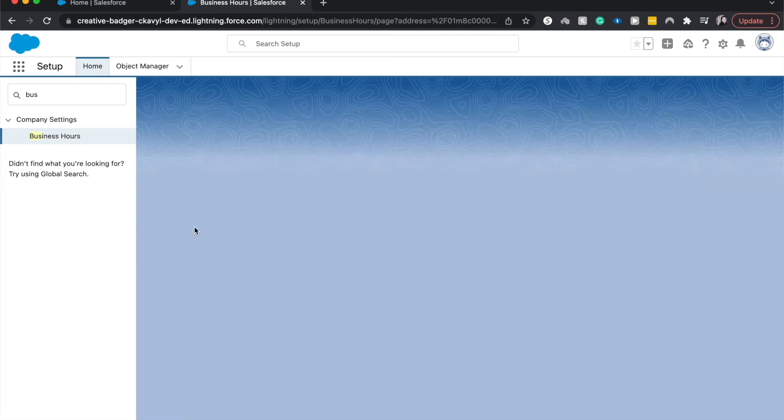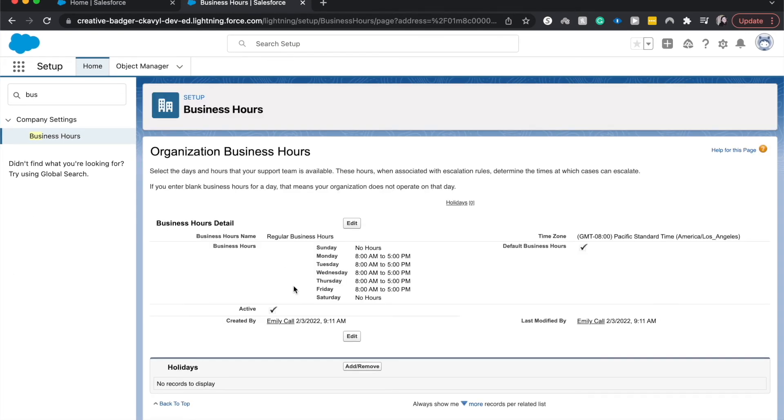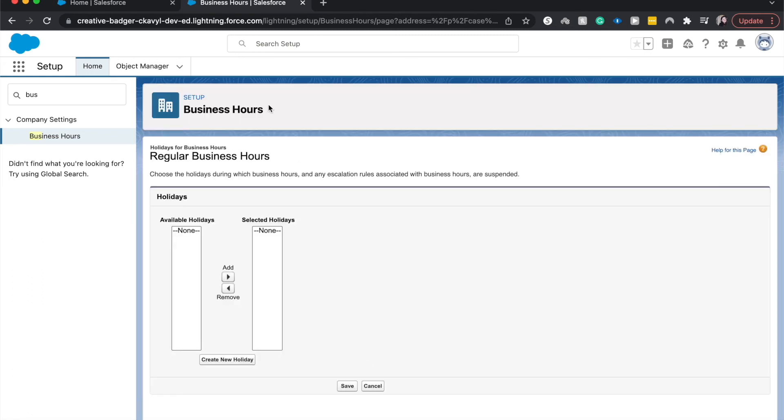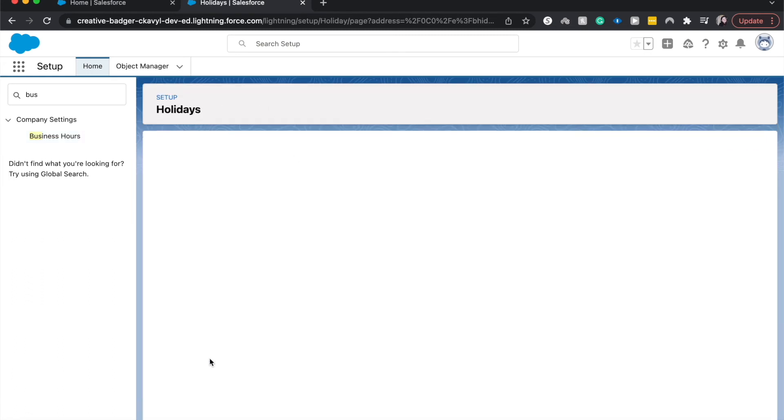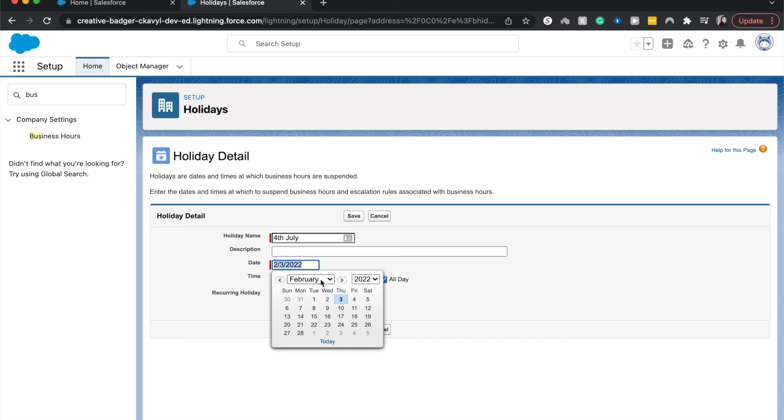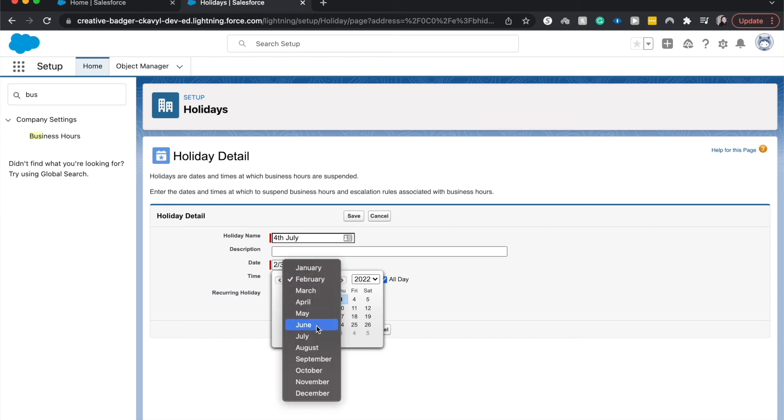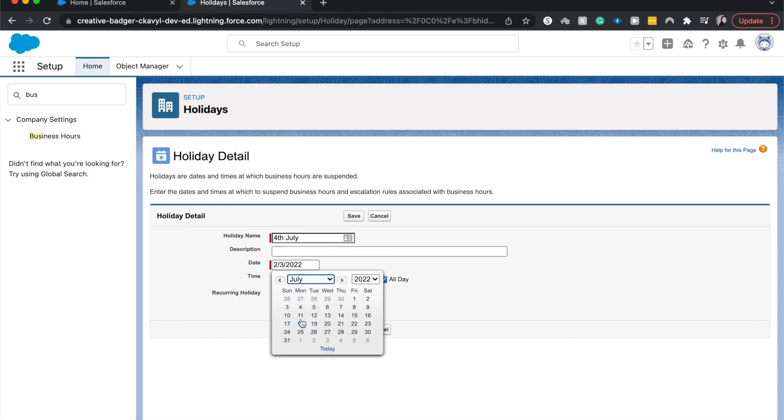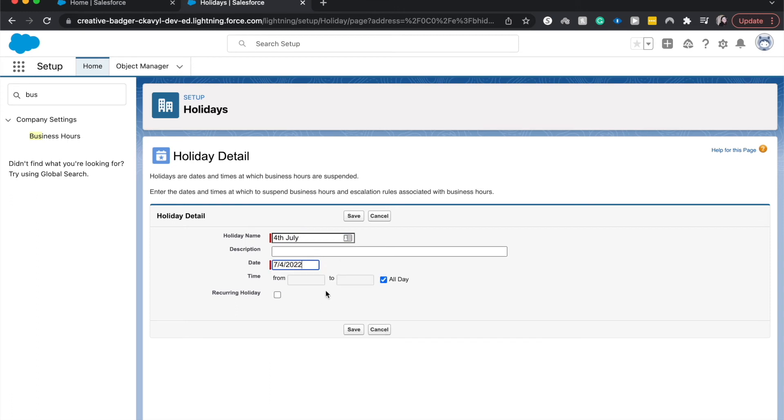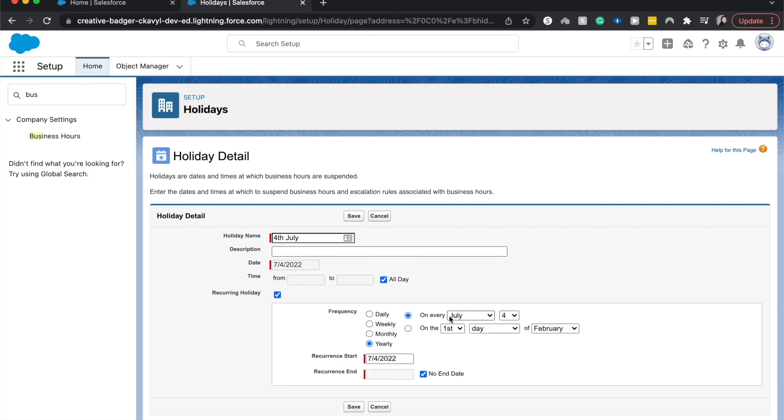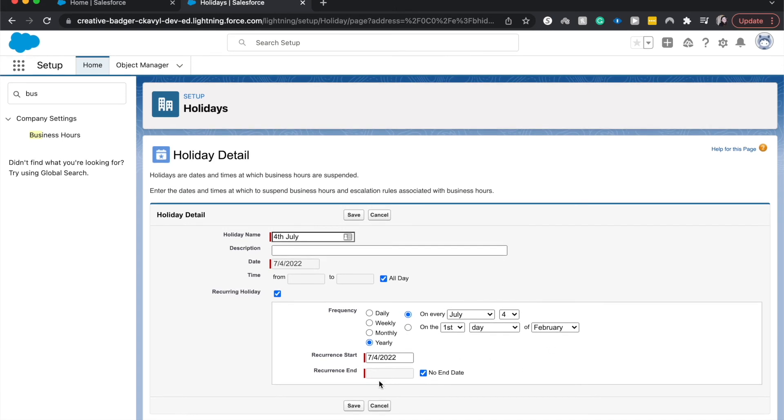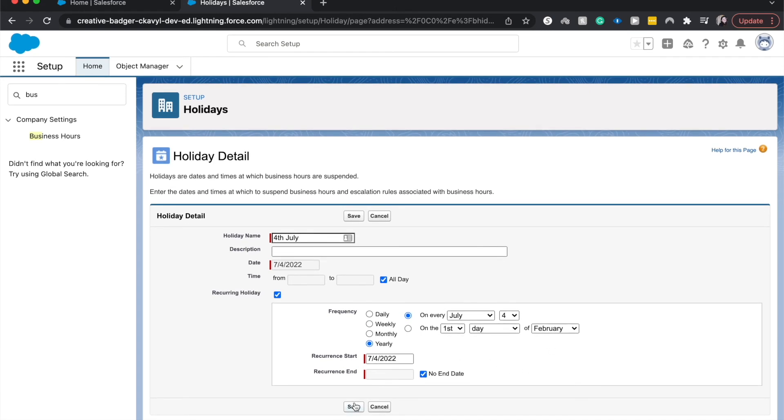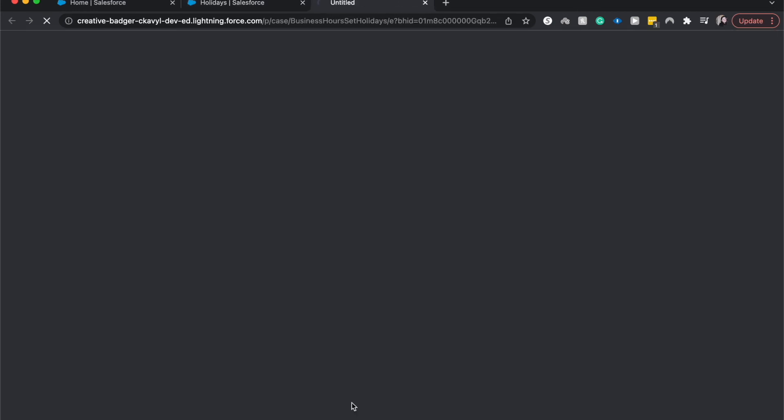You can also add holidays here. So let's say we're going to create a new holiday. Have the holiday name be 4th of July. We are going to be closed on the 4th of July. This is a U.S.-based holiday. If we're in Canada, it would be the 1st. This is going to be a recurring holiday every year on July 4th. No end date because this is a recurring holiday. So click save.